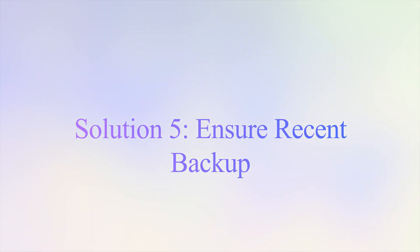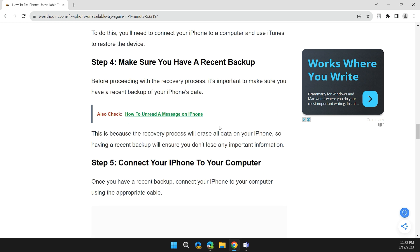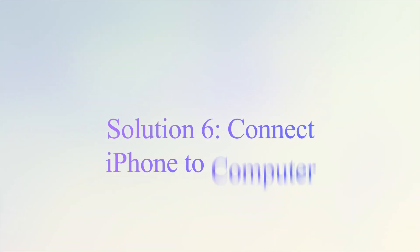Step 4: Make sure you have a recent backup. Before proceeding with the recovery process, it's important to have a recent backup of your iPhone data. This is because the recovery process will erase all data on your iPhone, so having a recent backup ensures you don't lose any important information.